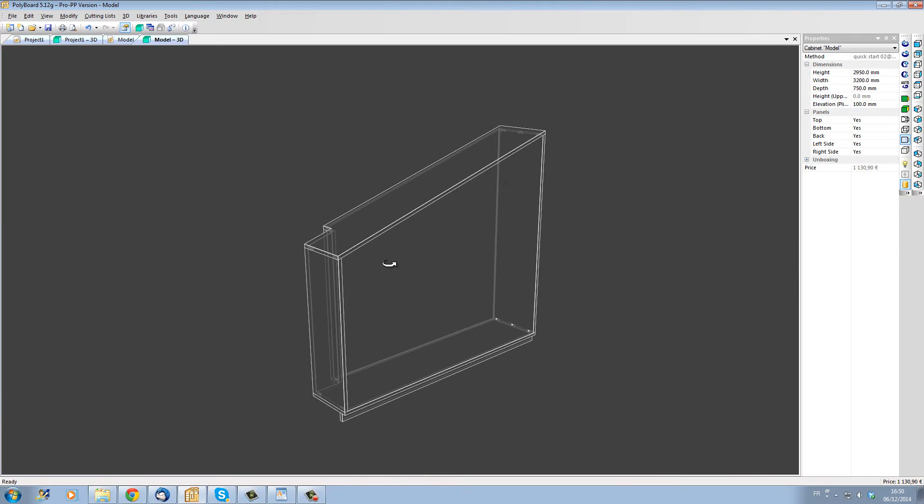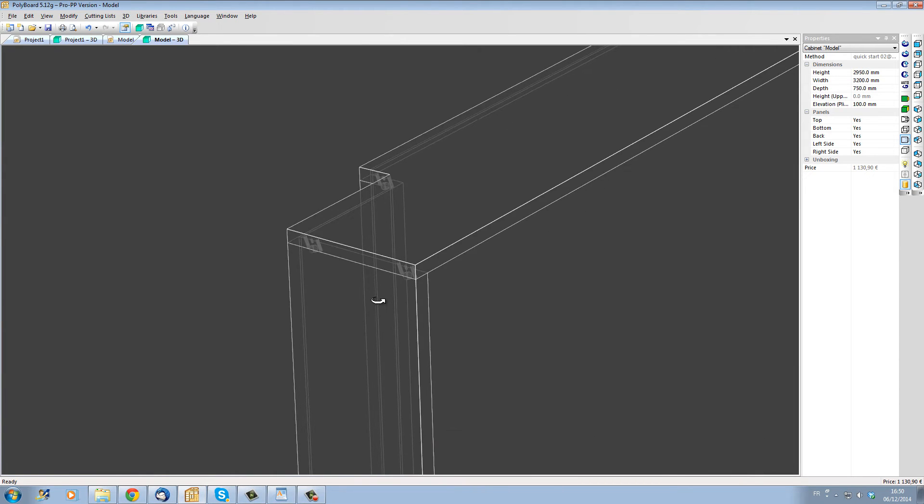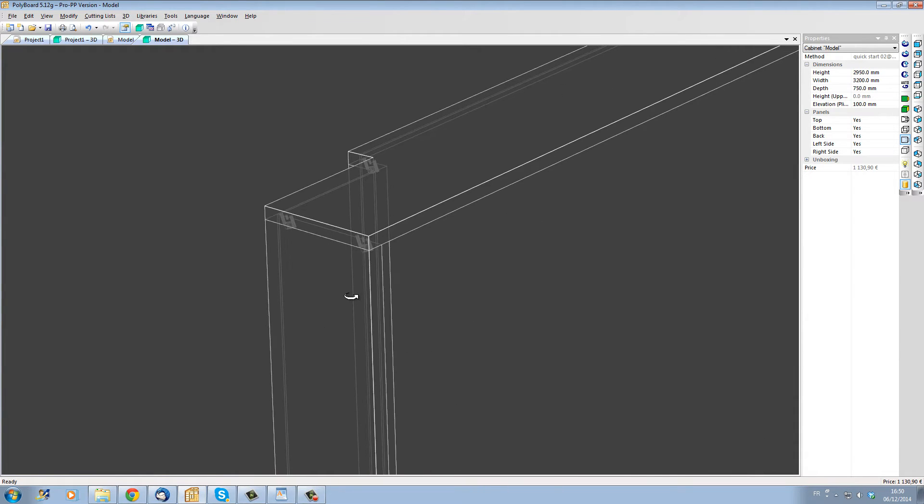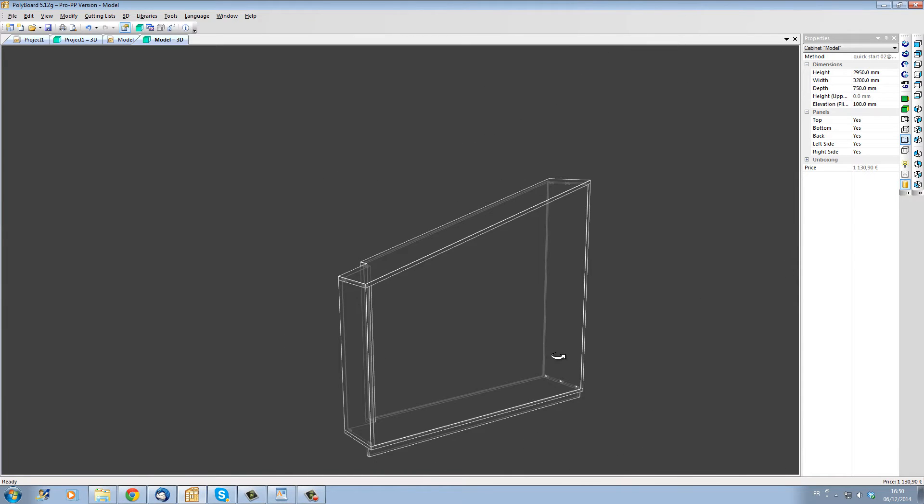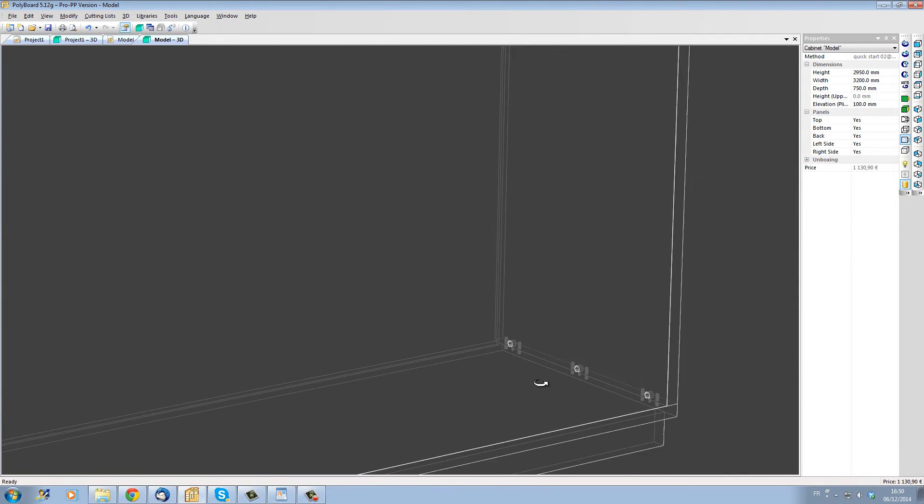If I look in the transparent view I can see that hardware and assembly details have been added to the joints and that our panels are now assembled using cam and dowels.